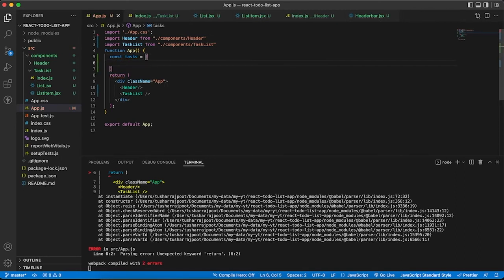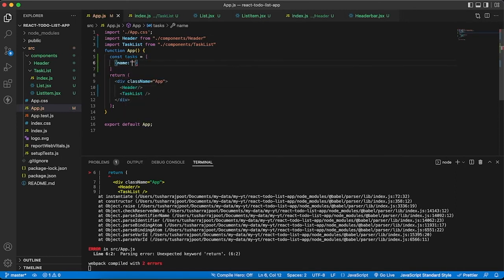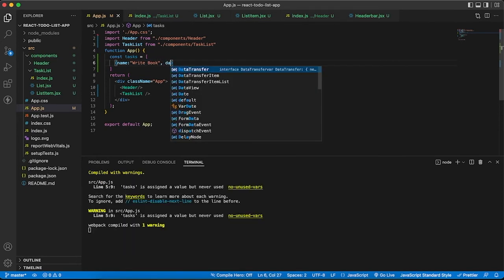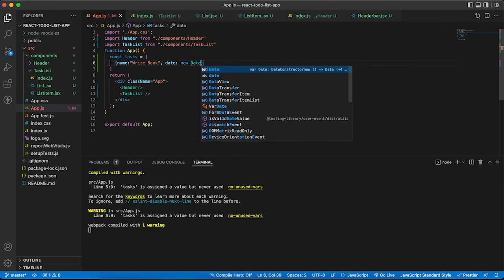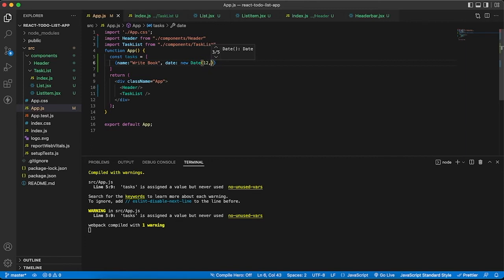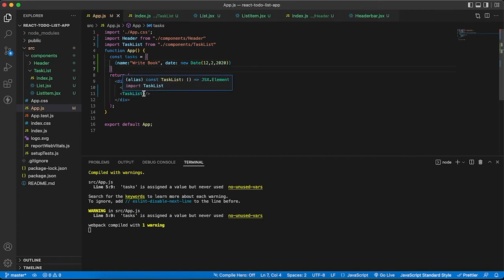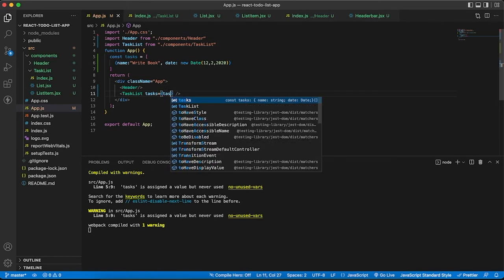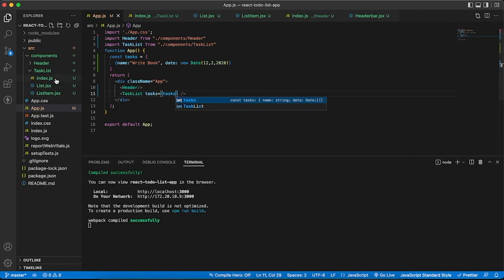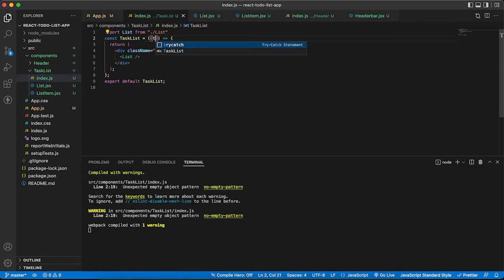Let's create a dummy list of tasks. I am saying name: write book, and date. Here I am passing it as prop - tasks. In task list, let's fetch this prop tasks and pass it to the list component.